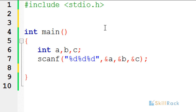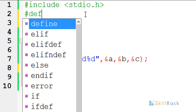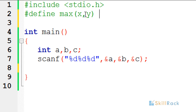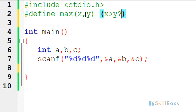Now let's define the macro. We call the macro 'max', which will accept two variables x and y. If x is greater than y it will return x, otherwise it will return y.